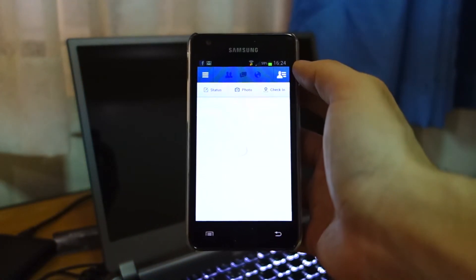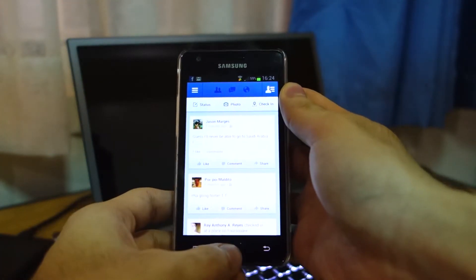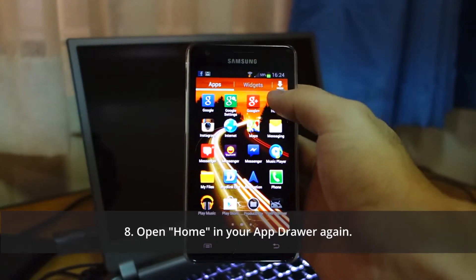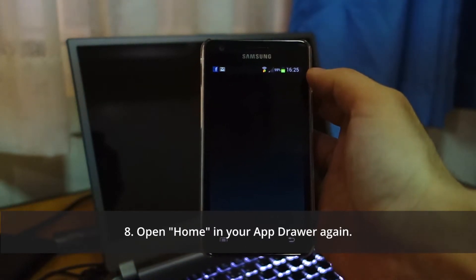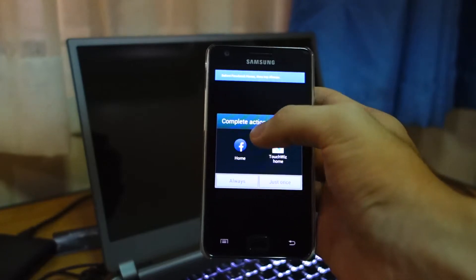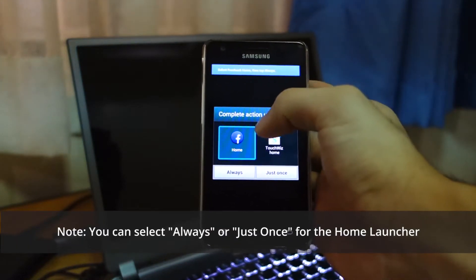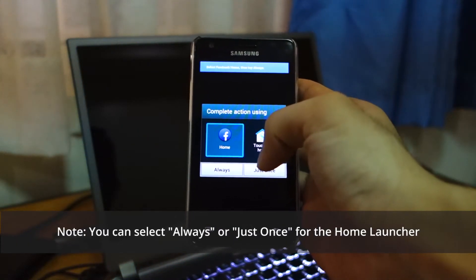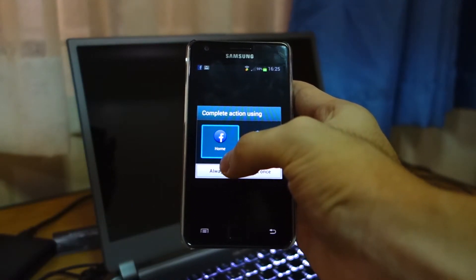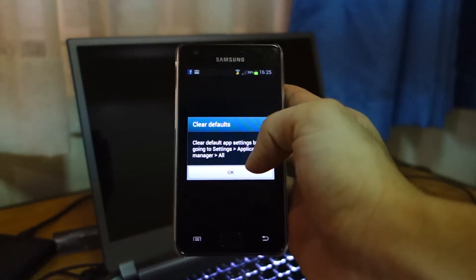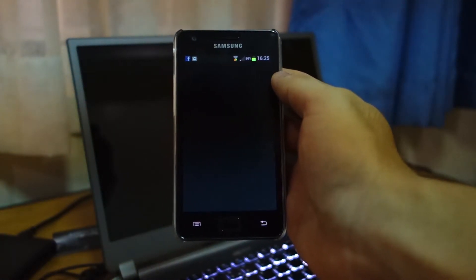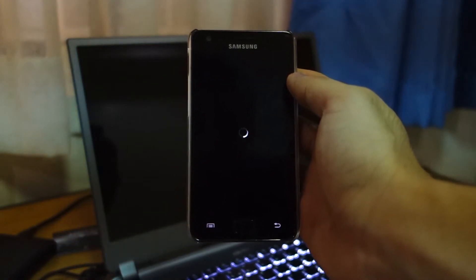It should load up the regular Facebook application. Go back to the home screen and select Home again. This time you can select 'Just Once' if you just want to try it, but if you would like to keep Facebook Home as your default launcher, select 'Always'. Don't worry, you can change this later.